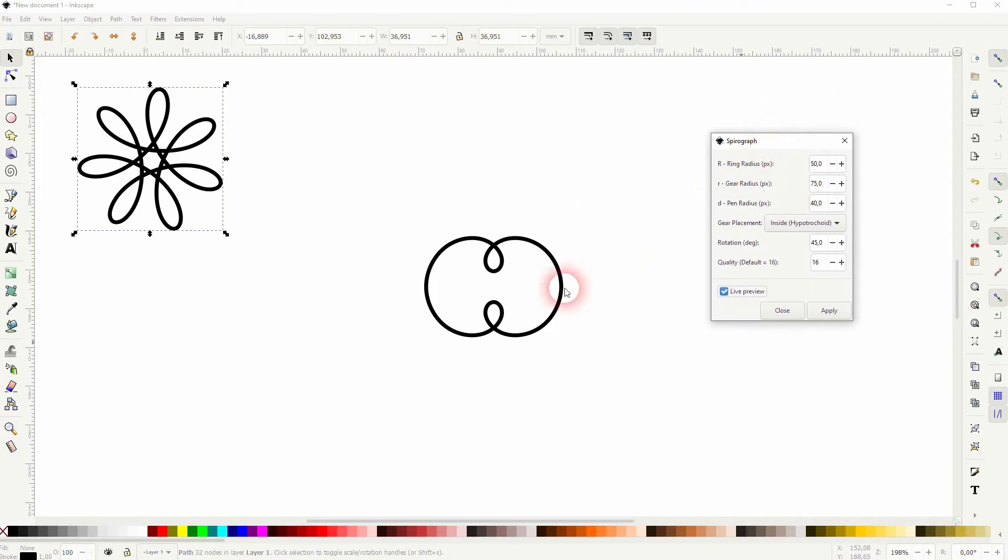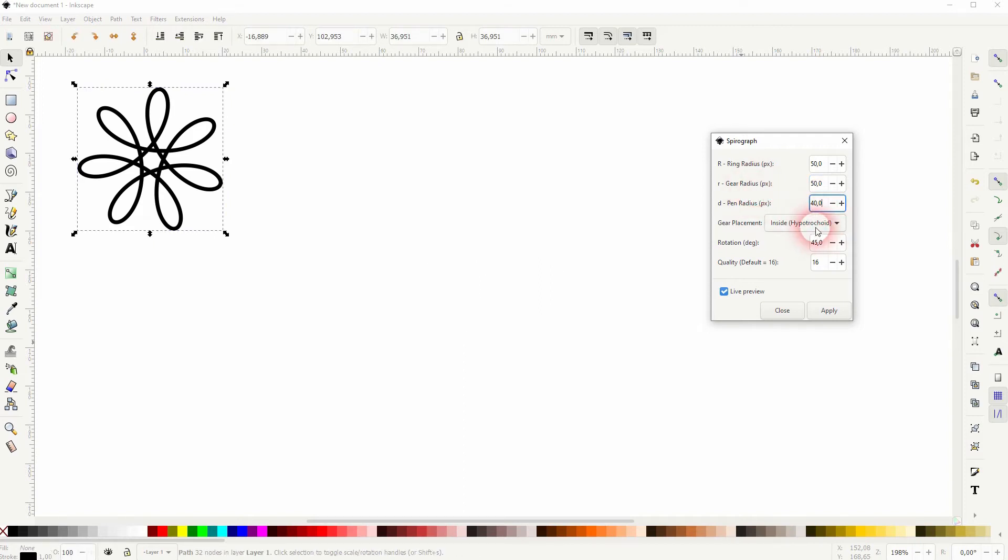Let me check live preview and you can see when I change the first ring radius, it gives us a completely different shape. So gear radius, it needs to be smaller than the ring radius.